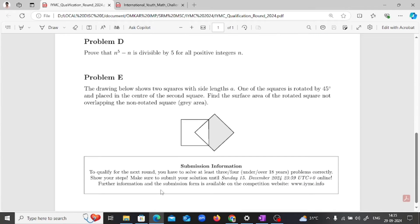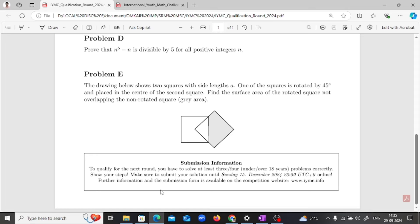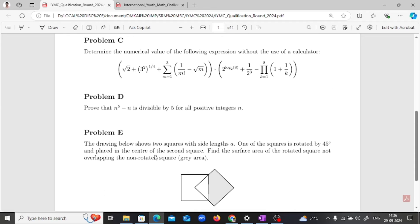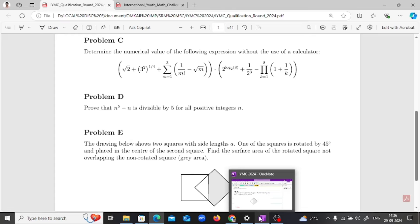One of them is rotated by 45 degrees and placed at the center of the other. Our goal is to find the surface area of the rotated square that does not overlap with the stationary one. That is problem E from the qualification. So without wasting more time we will directly solve our problem.